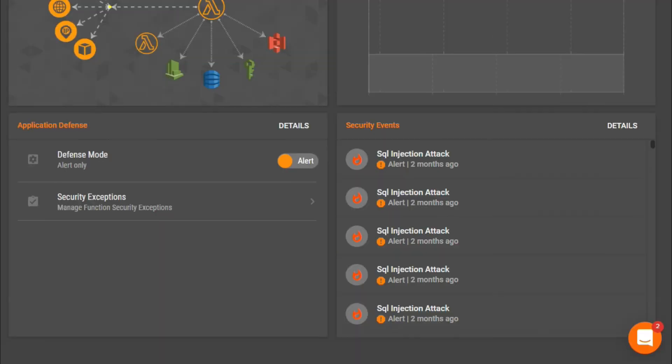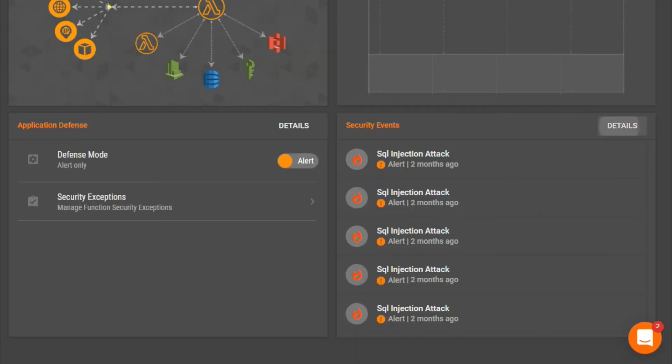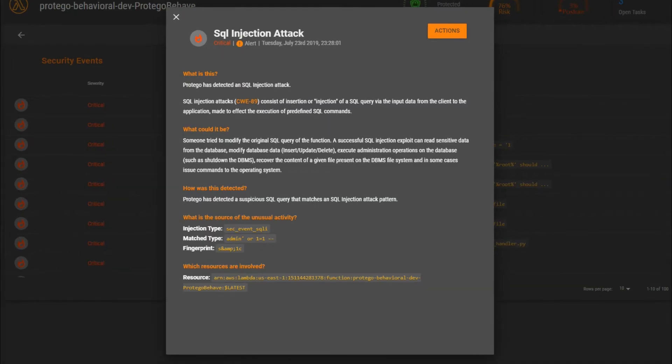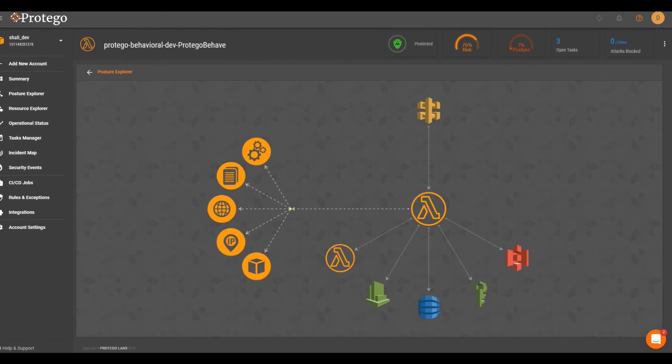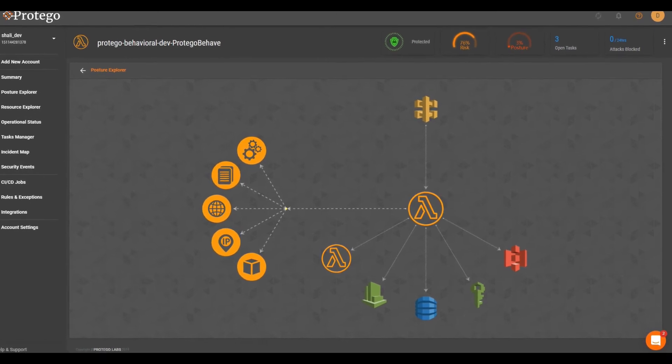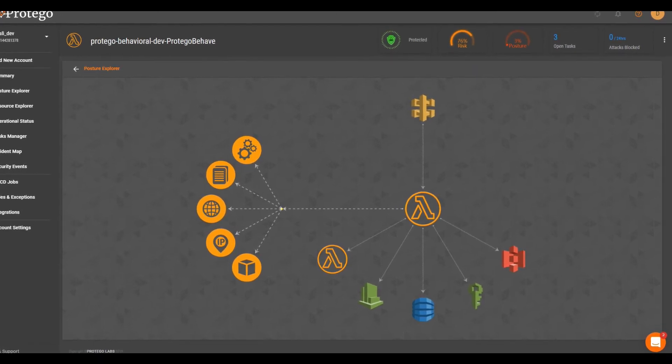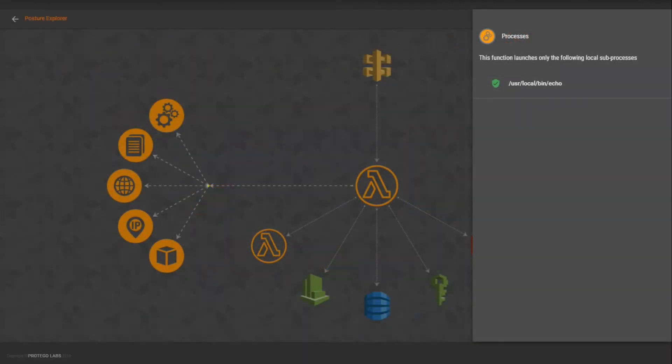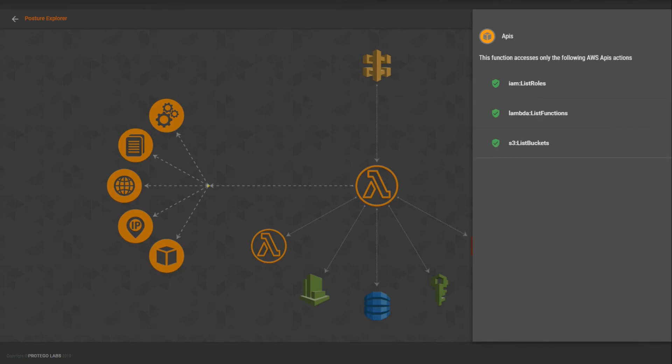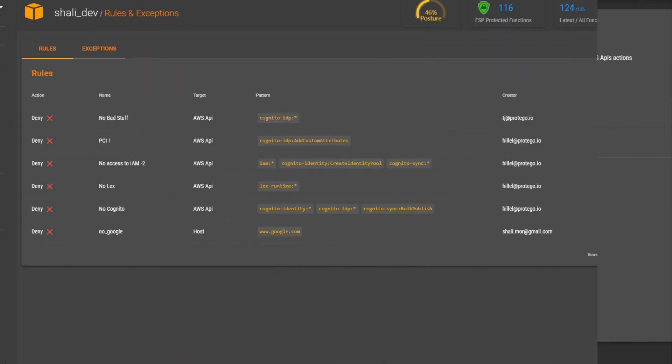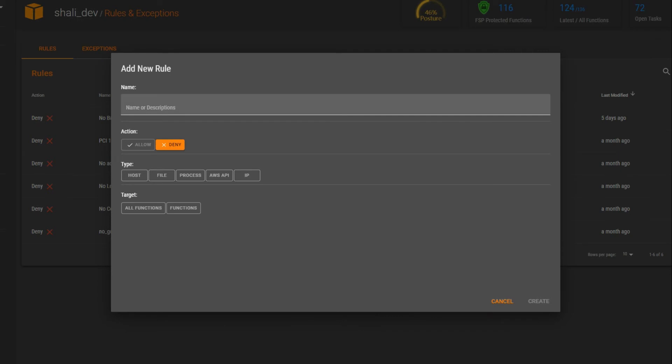Protego's agentless function self-protection detects and stops OWASP top 10 attacks at the function level. In addition, Protego generates a highly accurate behavioral profile per function and can detect and stop anomalous function behaviors, providing zero-day protection.